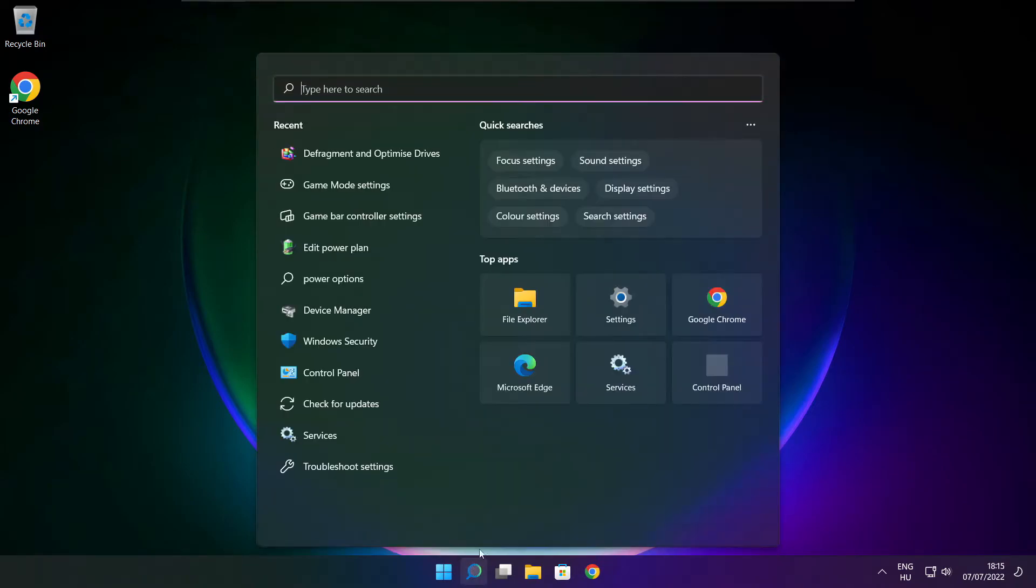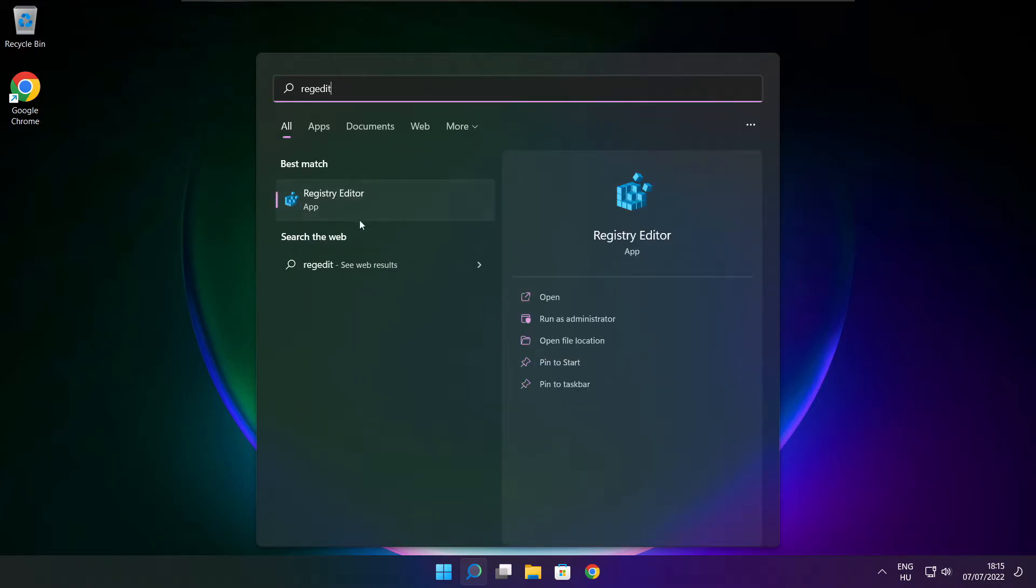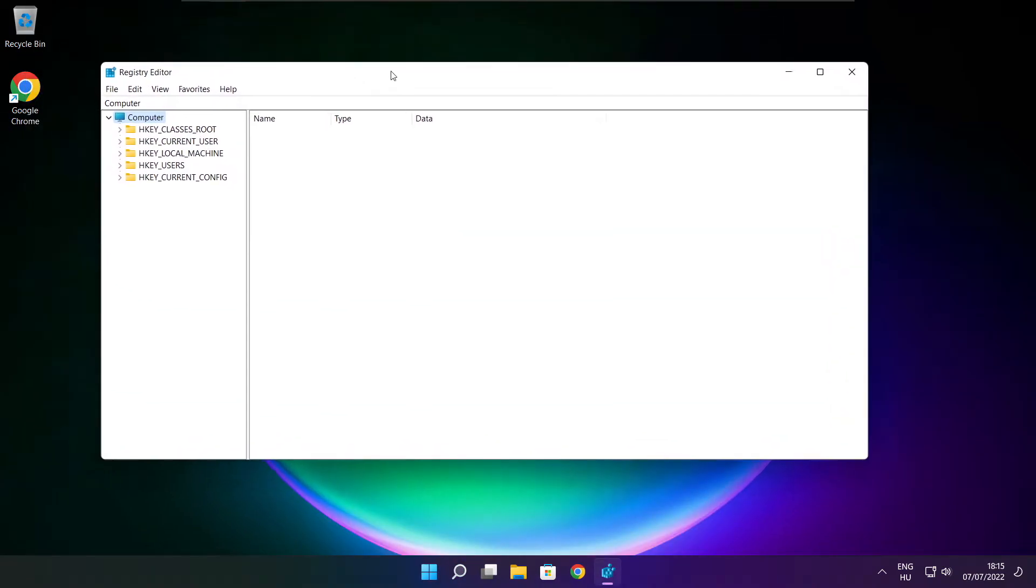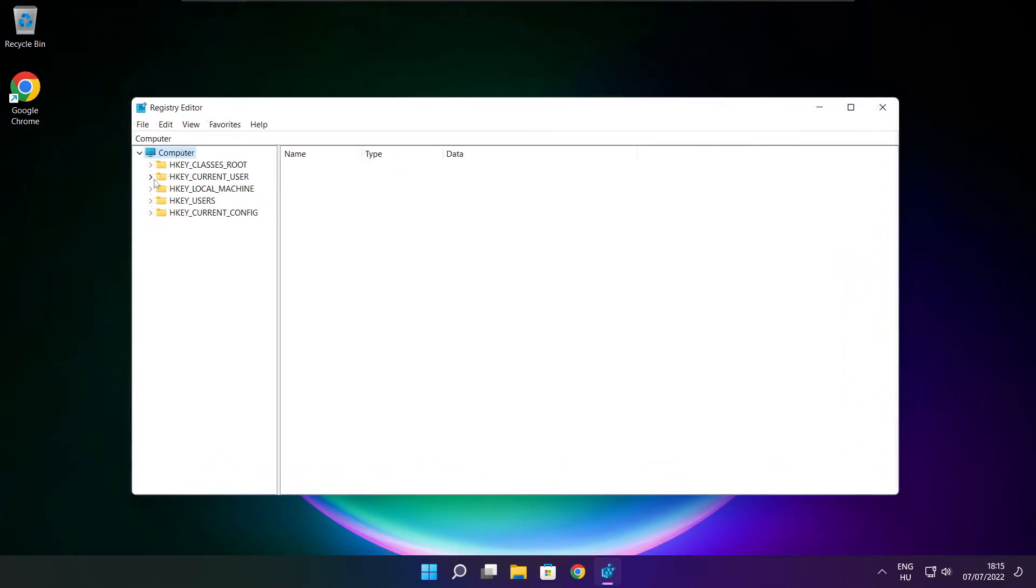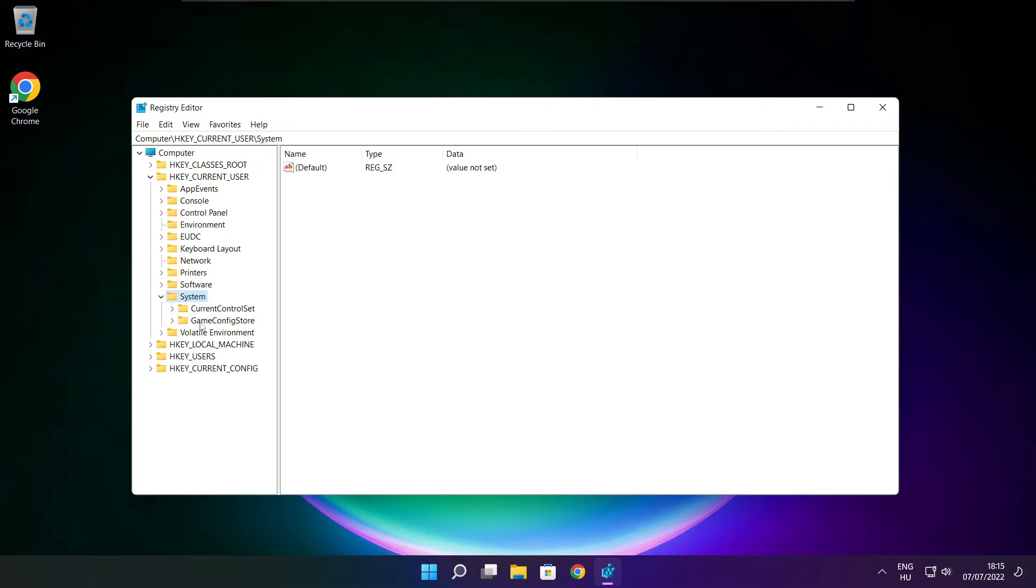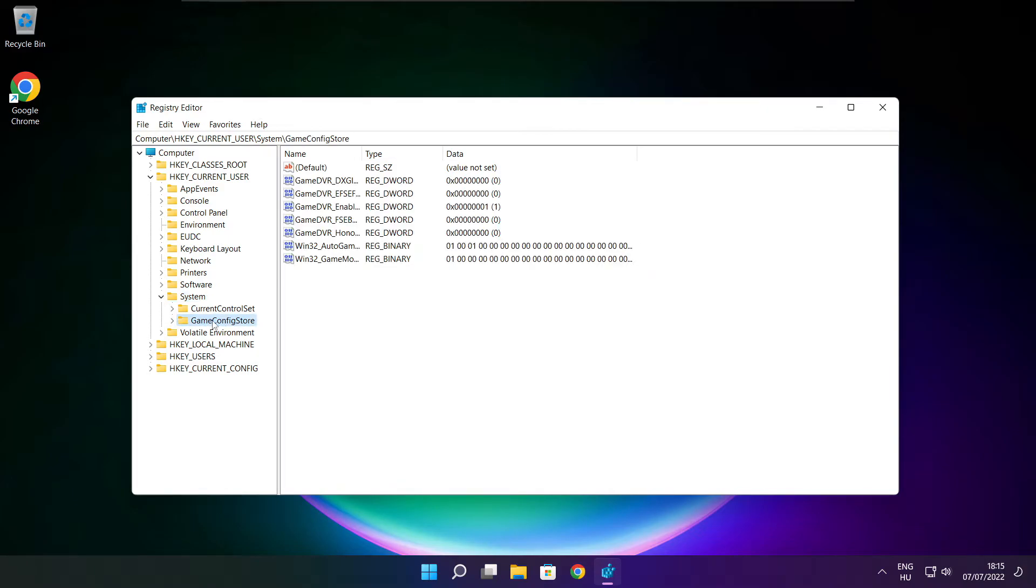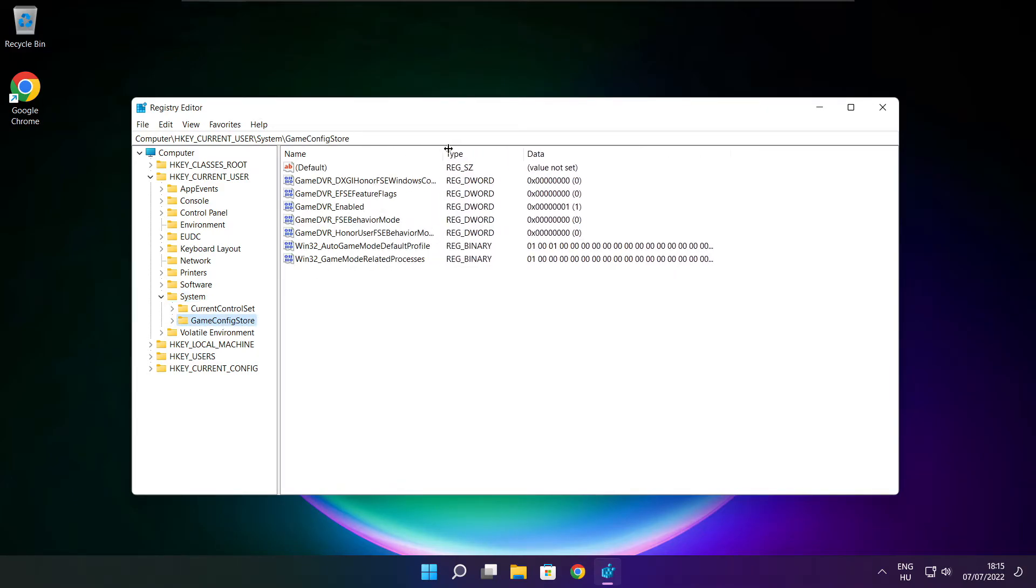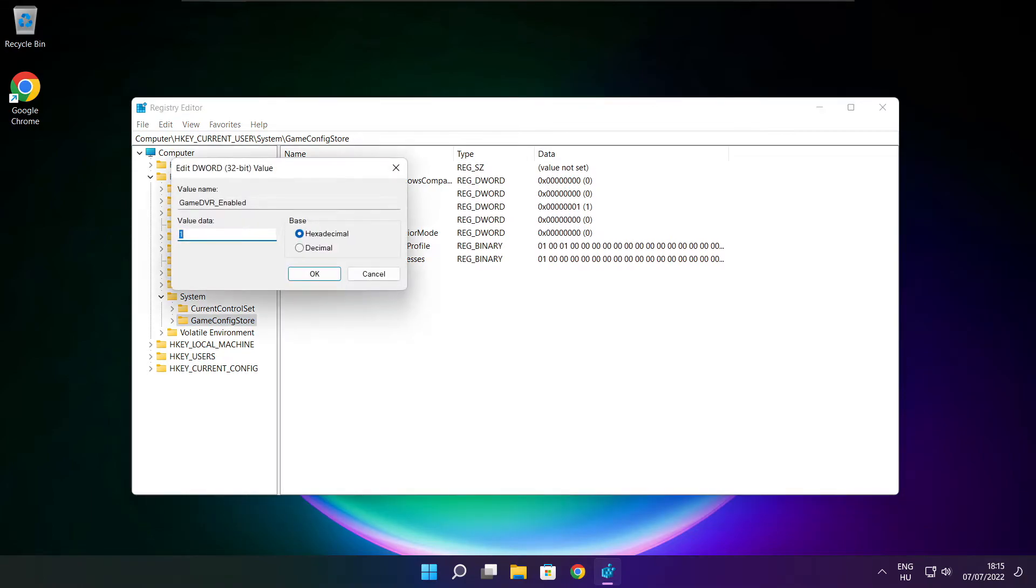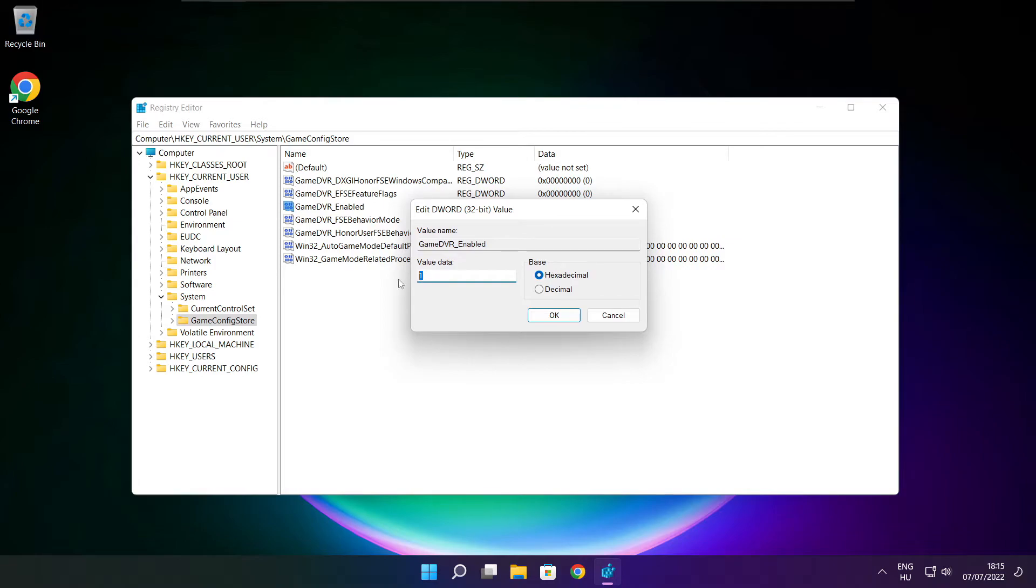Click the search bar and type regedit. Select HKEY_CURRENT_USER, select system, select game config store, select GameDVR enabled, type 0, and click OK.